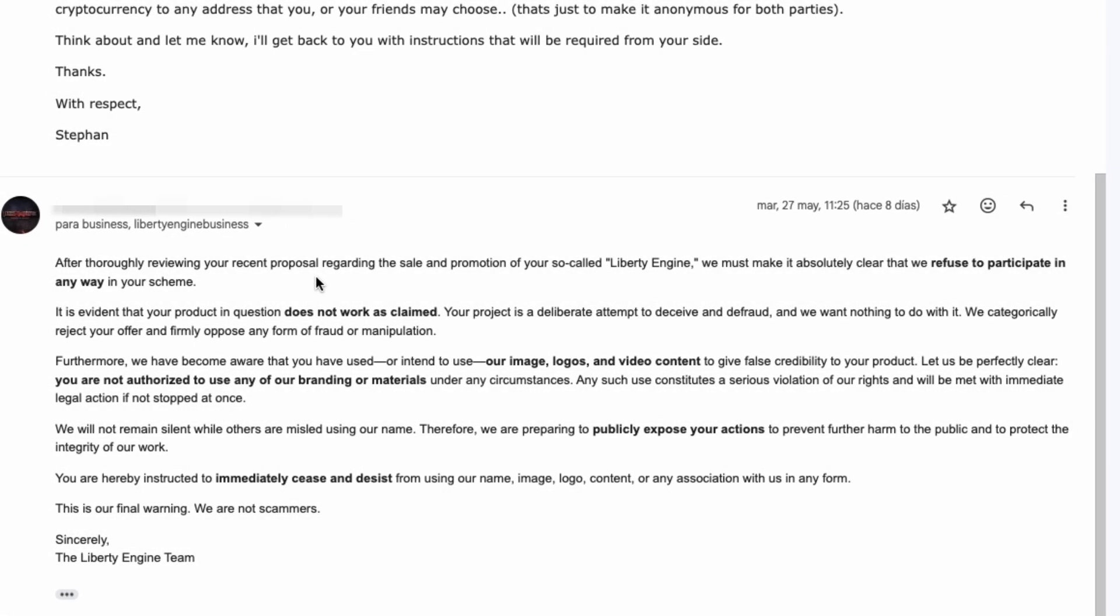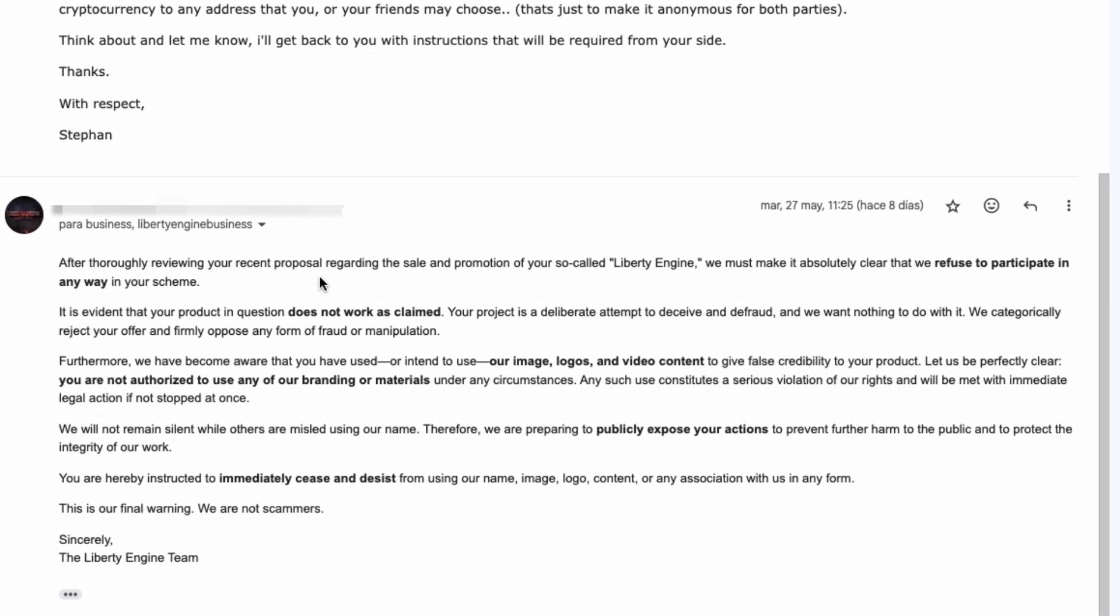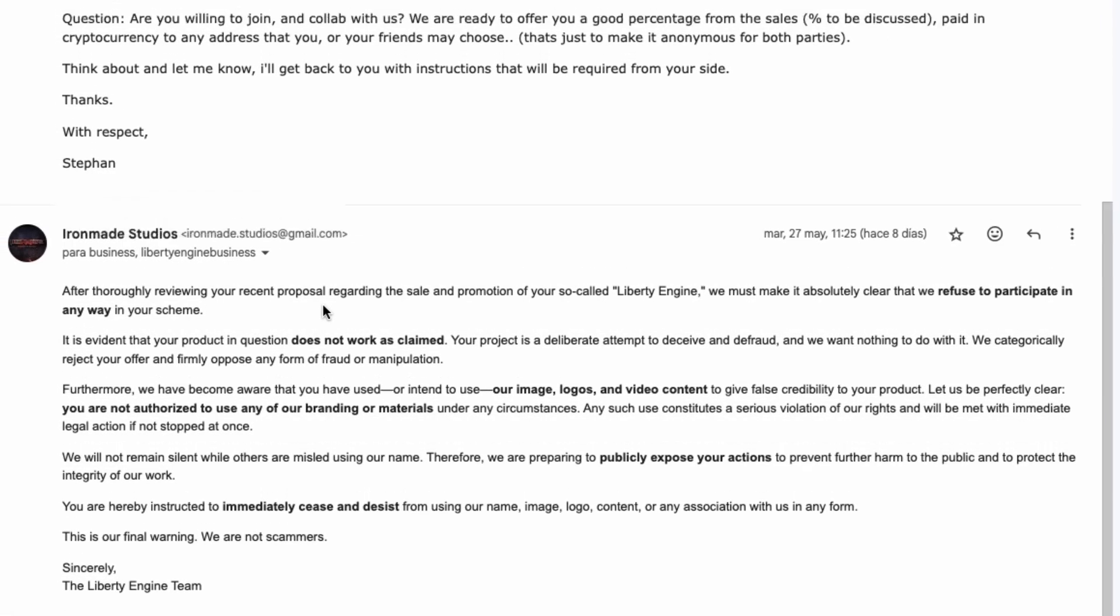And I quote, after thoroughly reviewing your recent proposal regarding the sale and promotion of your so-called Liberty Engine, we must make it absolutely clear that we refuse to participate in any way in your scheme. It is evident that your product in question does not work as claimed. Your project is a deliberate attempt to deceive and defraud, and we want nothing to do with it.